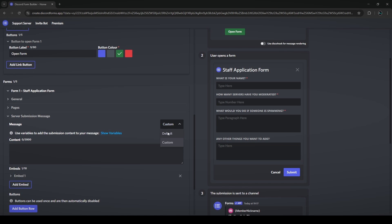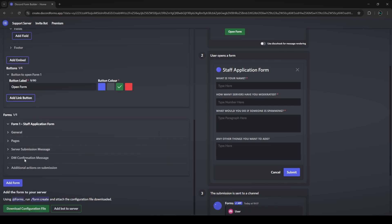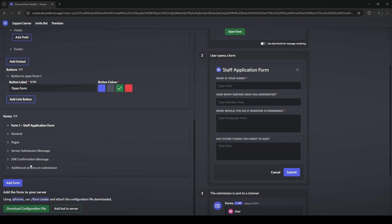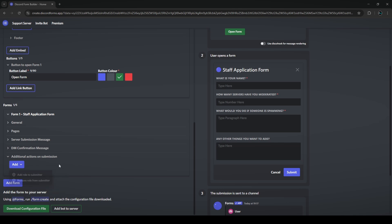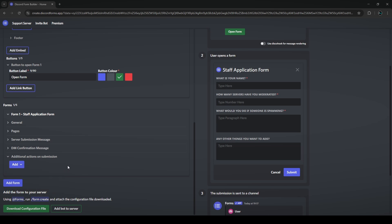There's also an additional actions on submission option. Clicking add lets you add or remove a role from the submitter. A great example is a verification form where you show all the rules and require users to type 'yes' to confirm they've read them — then they're given a verified role that grants access to the rest of the server's channels.